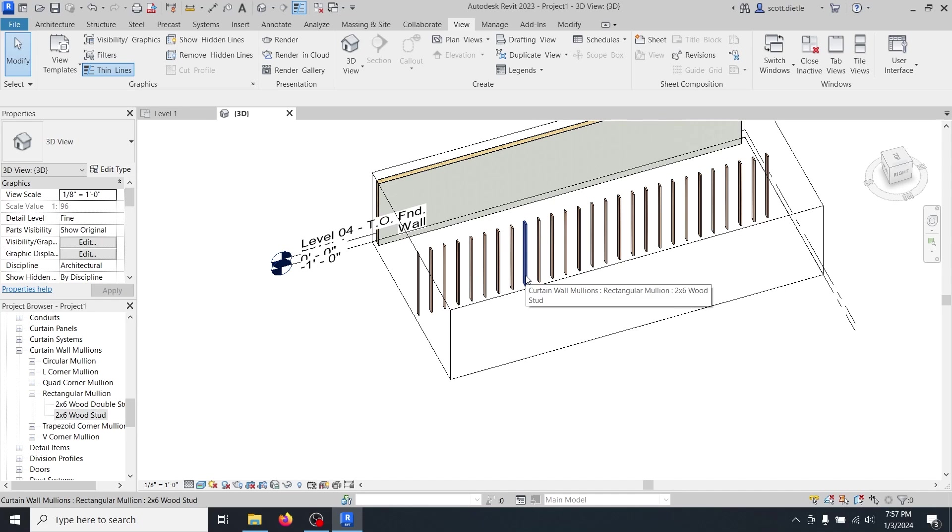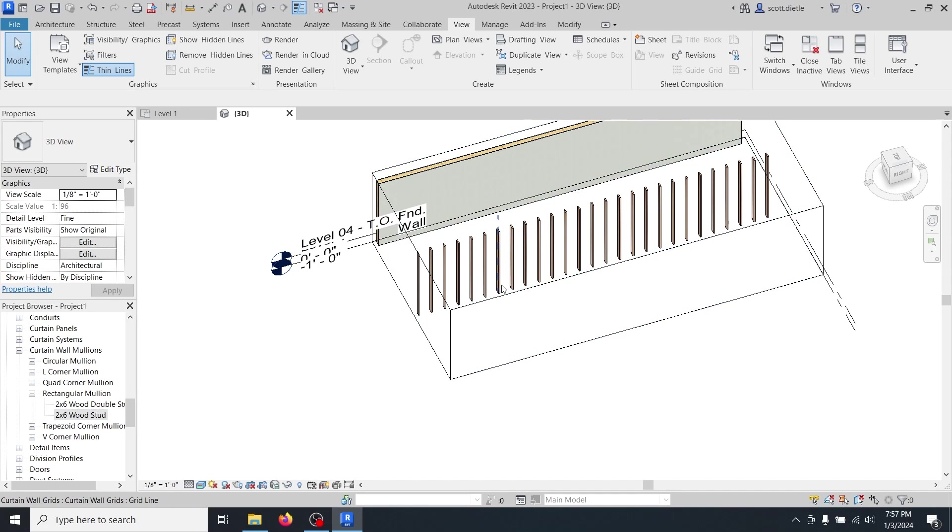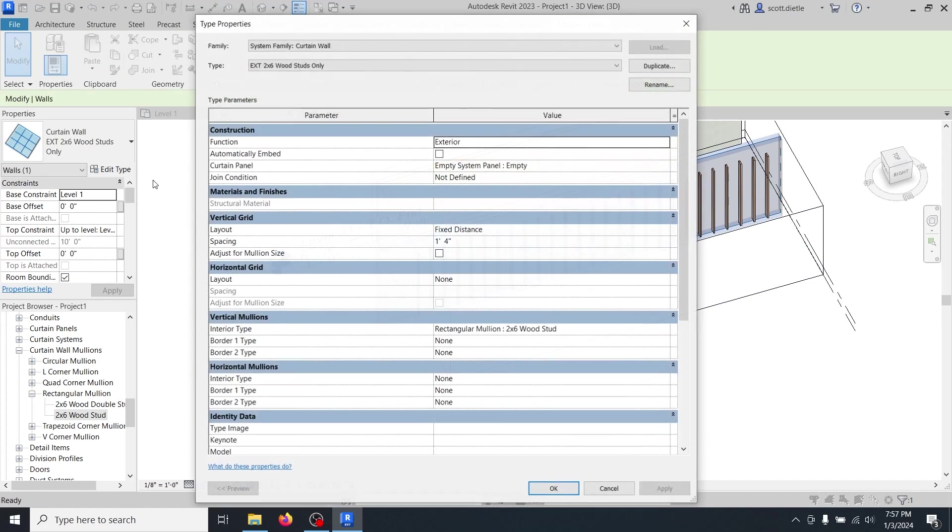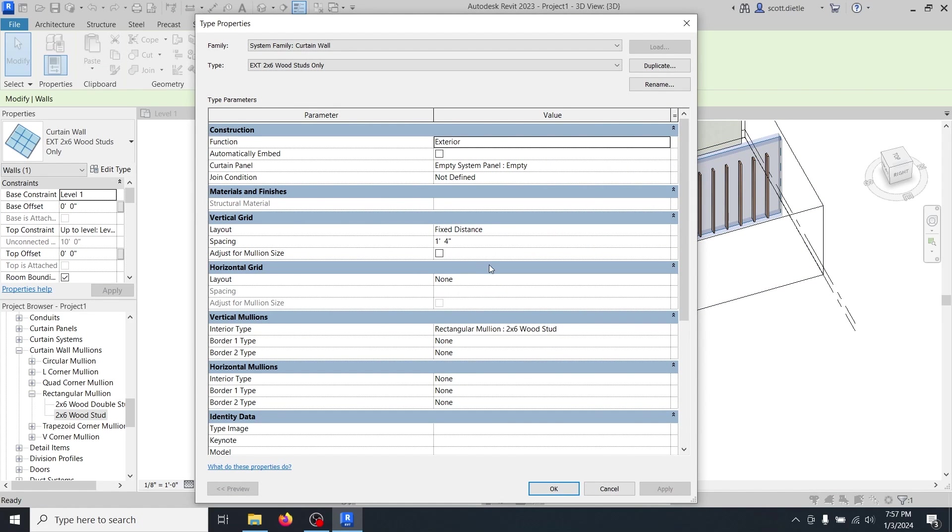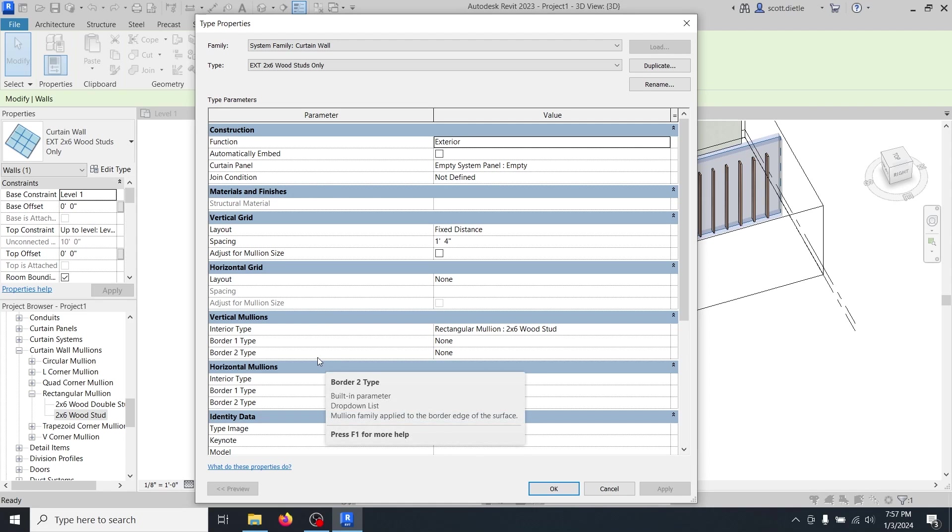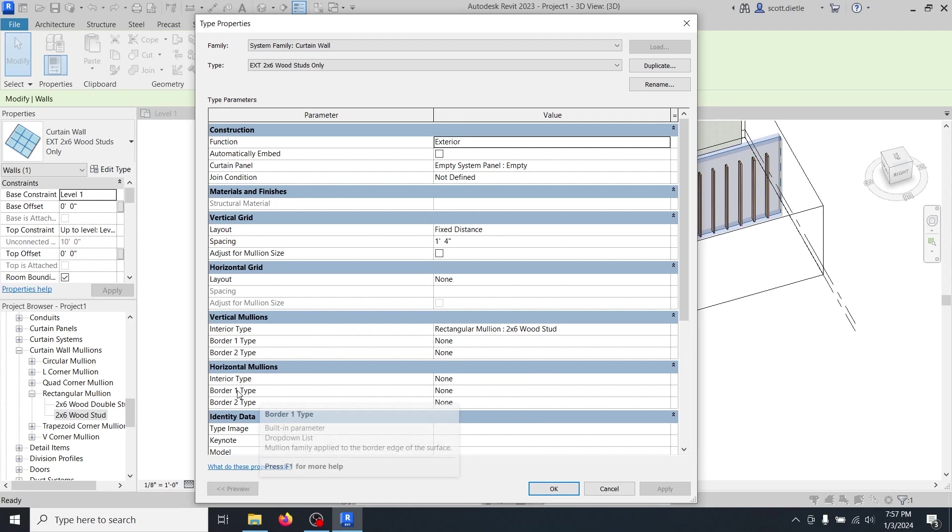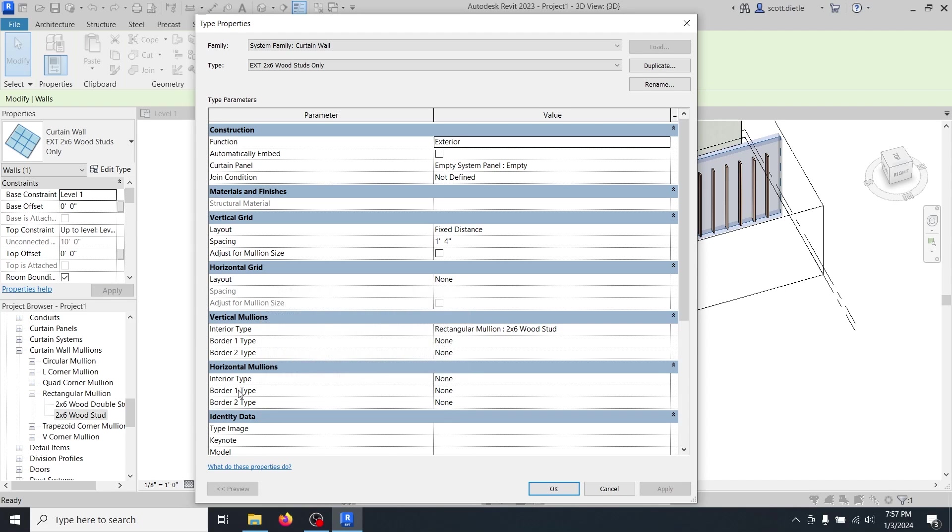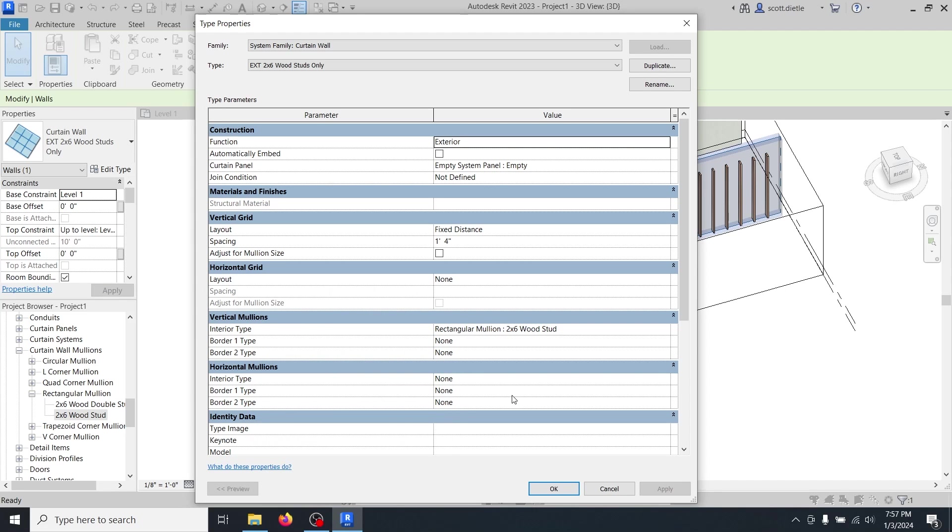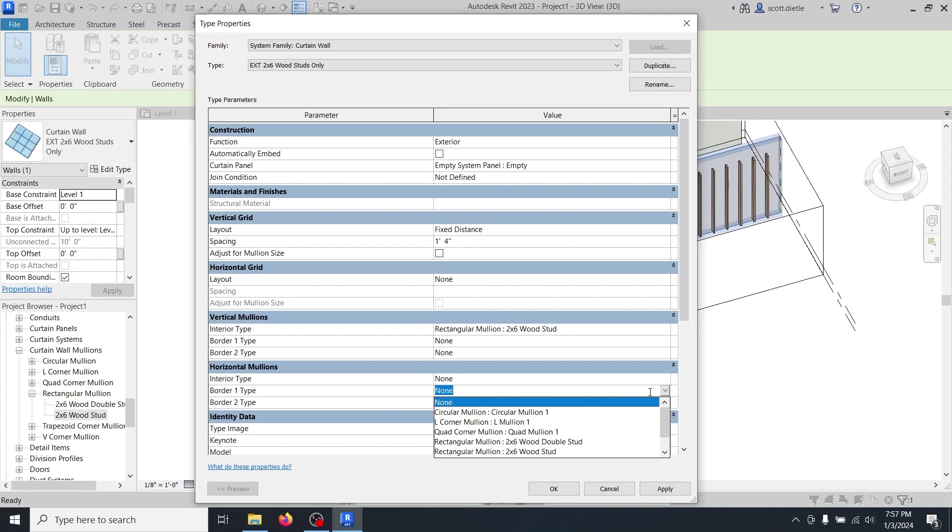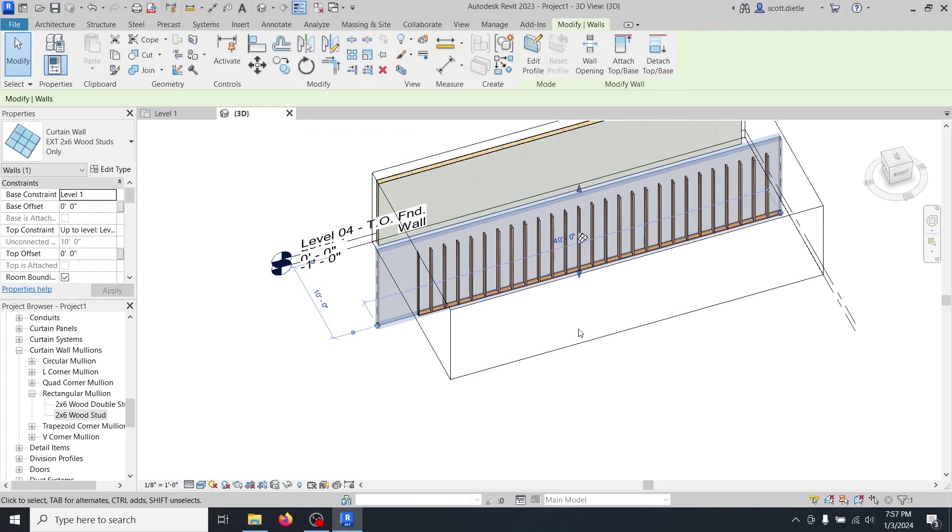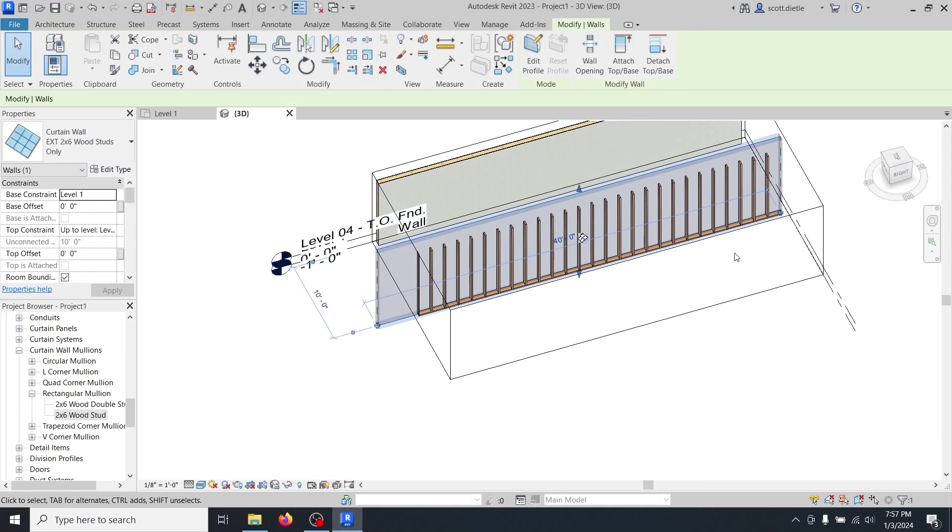So we've created a regular wood stud and a double stud. In our wall, let's give ourselves a single bottom plate. So let's say edit type. Now we're actually going to do a border type, right? But it's going to be horizontal. Now border one in this list means the bottom, border two means the top. So border one type is going to be a single two by six. So we'll do a two by six wood stud and we'll hit okay. Notice now we'll have a bottom plate for our curtain wall.